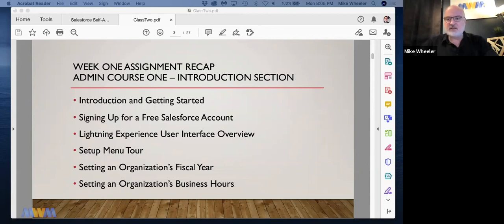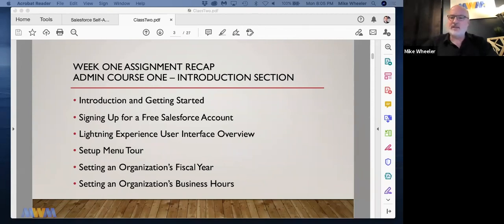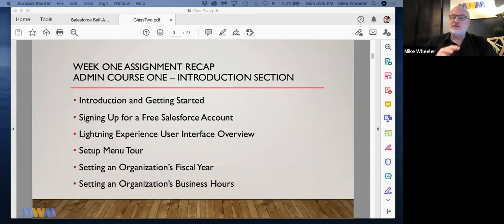Can you touch briefly on business hours? I know that we can set them in the org, but how does it affect the way they do business? In the video, you mentioned case escalation.